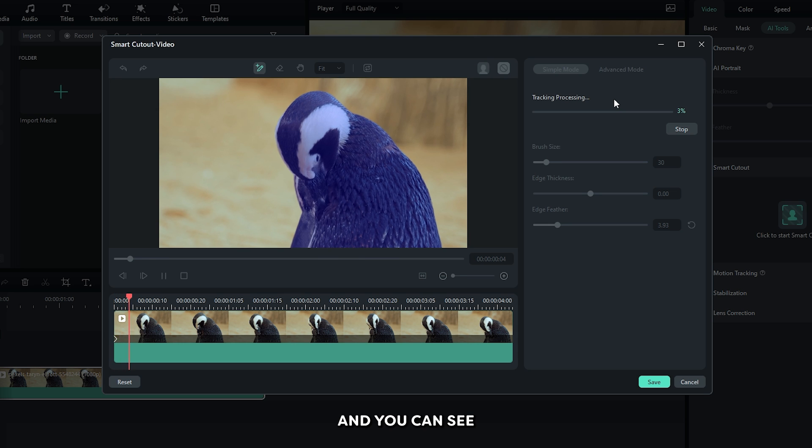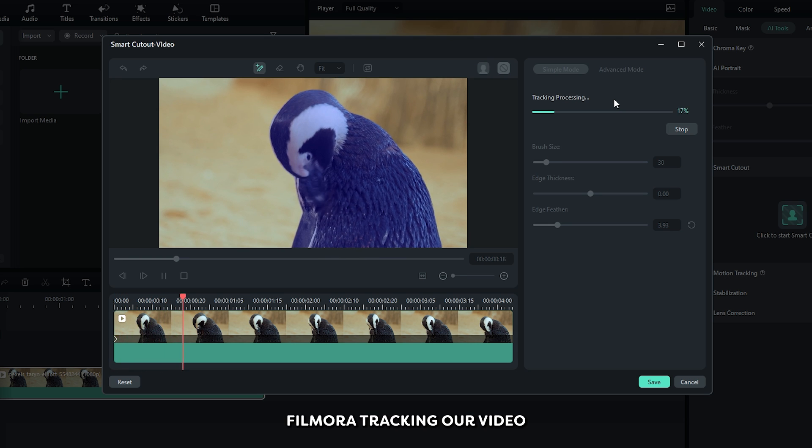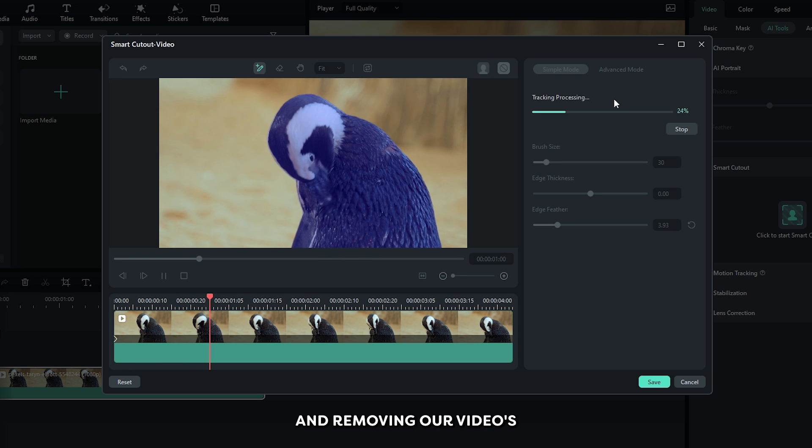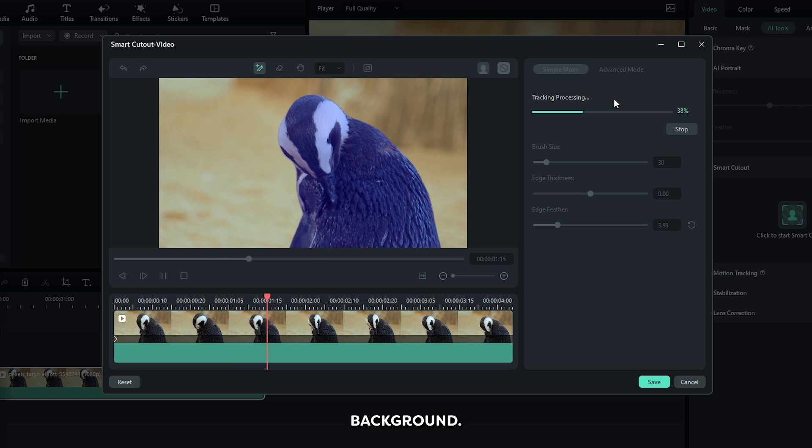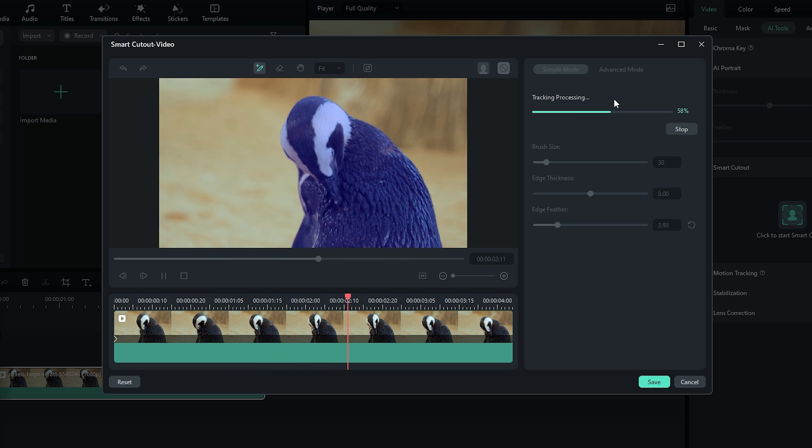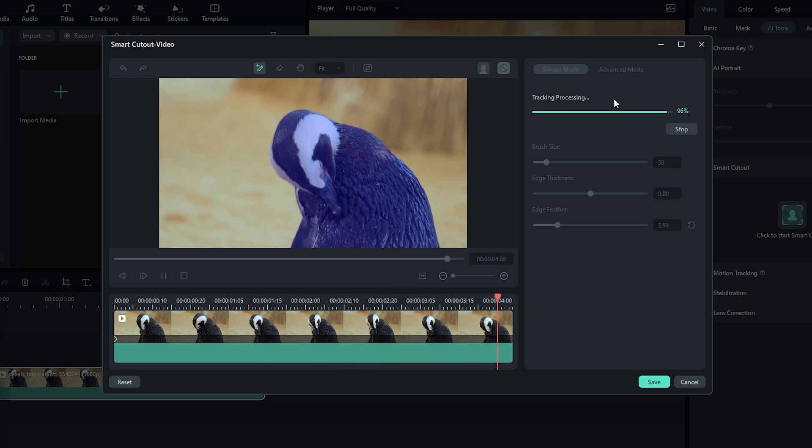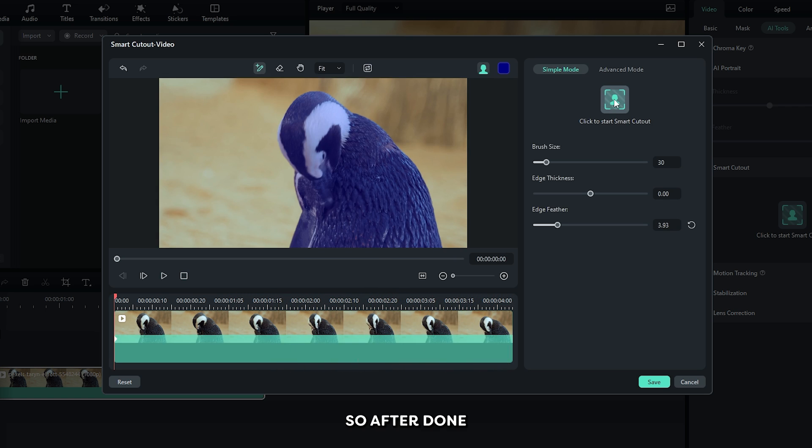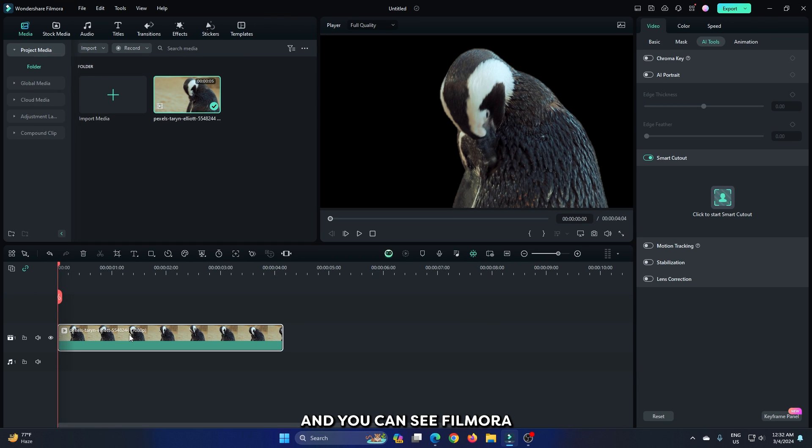And you can see Filmora tracking our video and removing our video's background. So after done, click on Save and you can see Filmora removed our video's background.